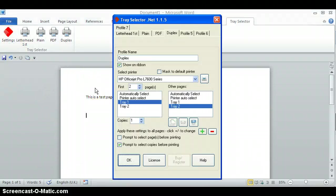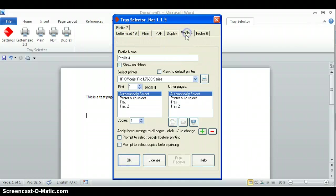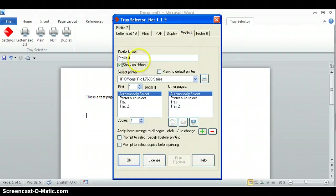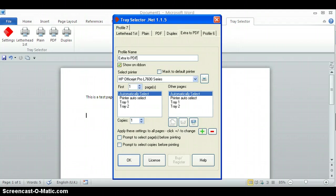I click on settings and up comes the dialog box with a tab along here that shows us all the different buttons. We're going to click on profile 4, click on show in ribbon, and type the name "extra to PDF."